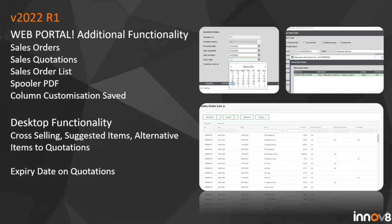There was no R2 in 2021 — we jumped straight to 2022 R1 — giving Sage a full 12 months to develop the web portal. The 2022 R1 release added the ability to do sales orders, sales quotes, view the sales order list, get documents and reports to the spooler, change columns, and some extra desktop functionality: cross-selling, suggested items, alternate items on quotes, and expiry dates on quotes. Sales orders is a big area many users take advantage of, but bespoke customizations we've written aren't available in the web portal, so it wouldn't be the place to use if you rely on bespoke functionality.